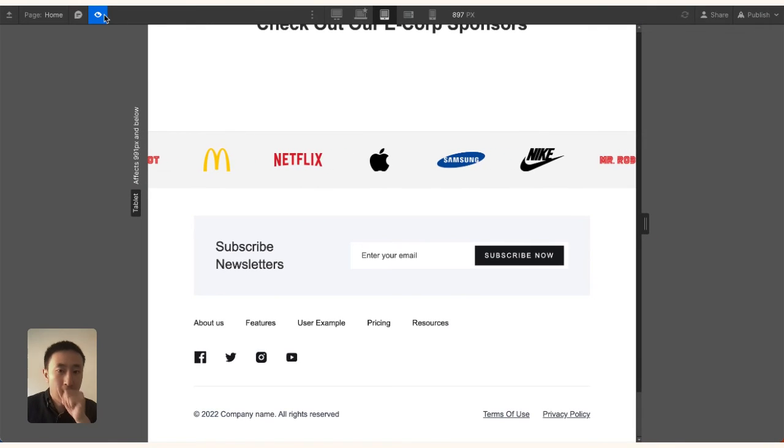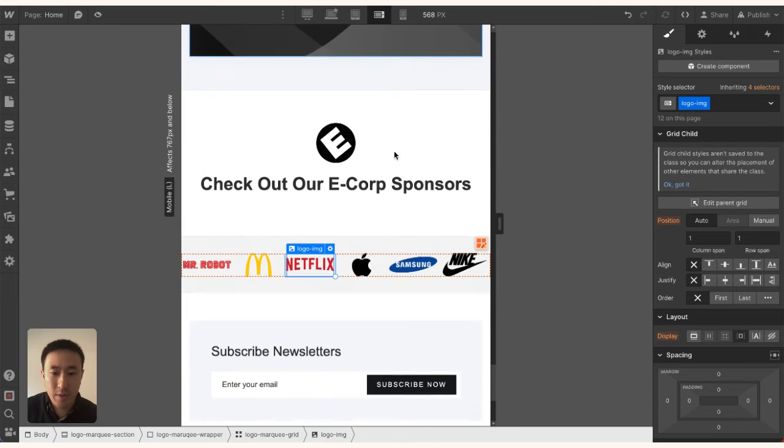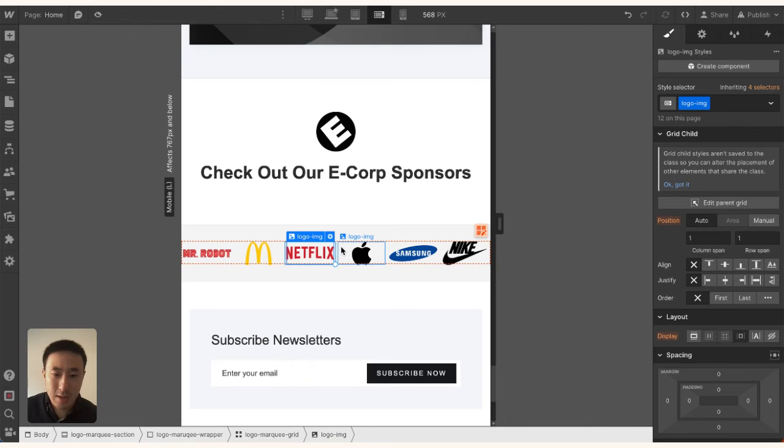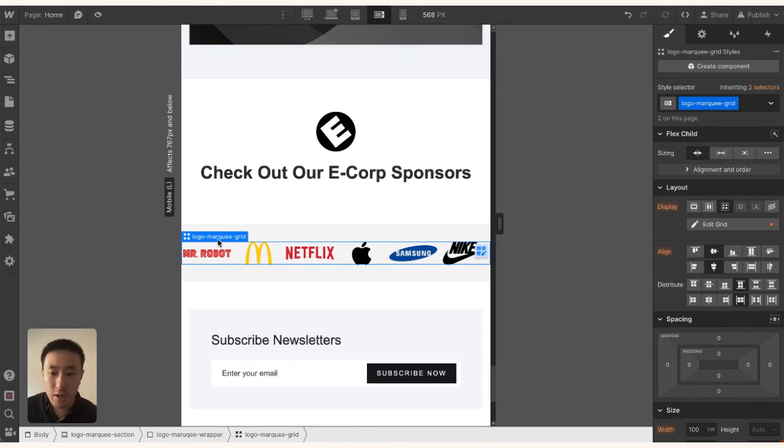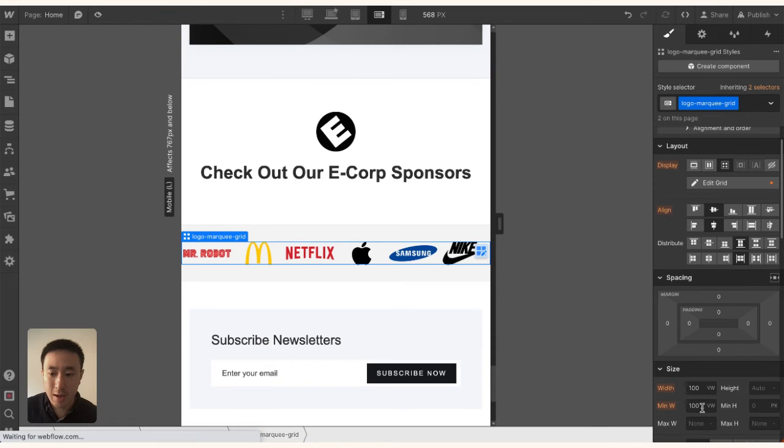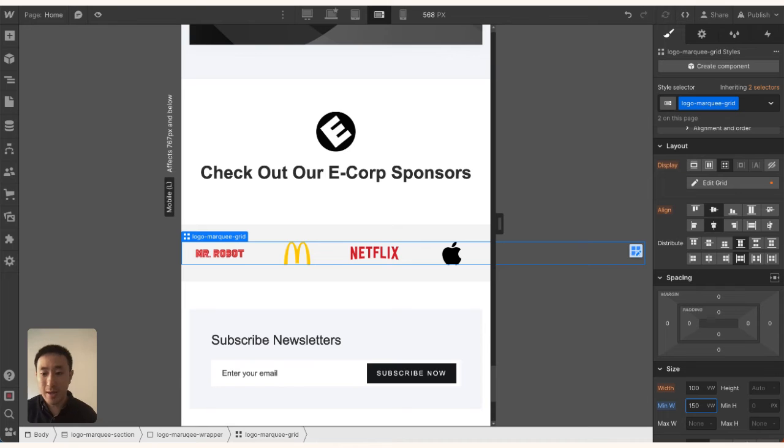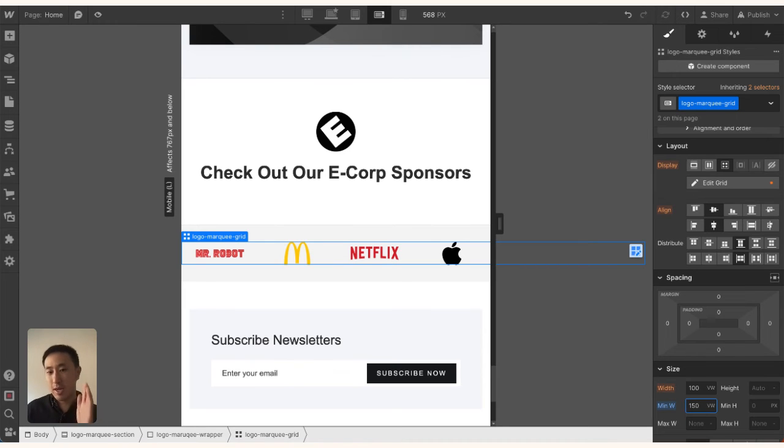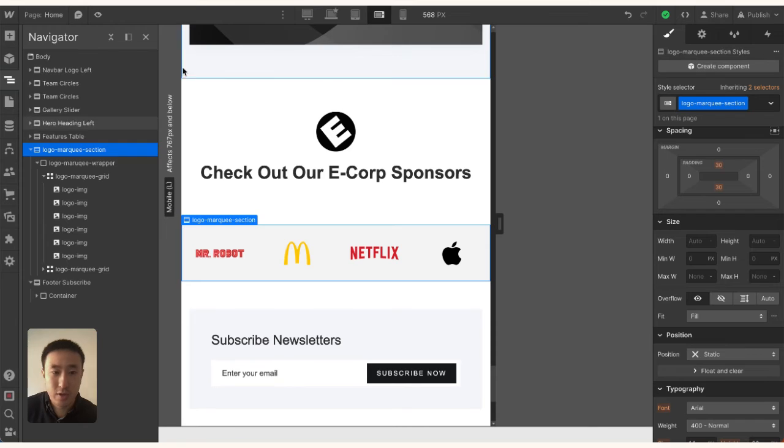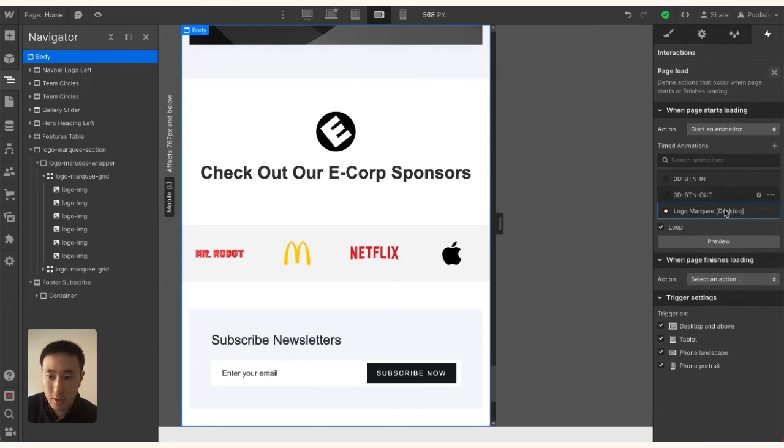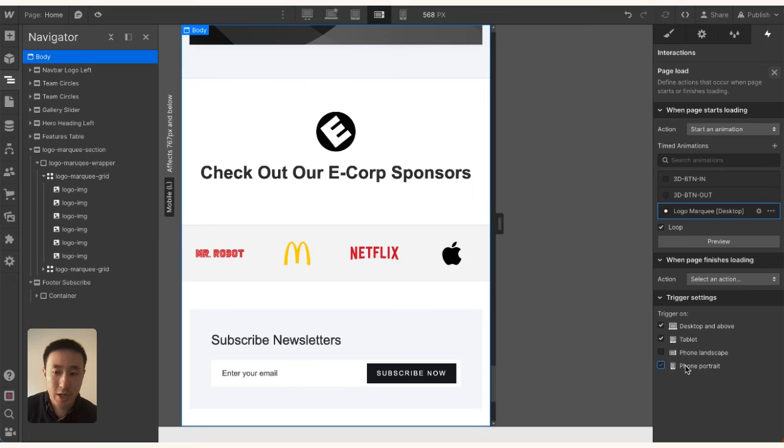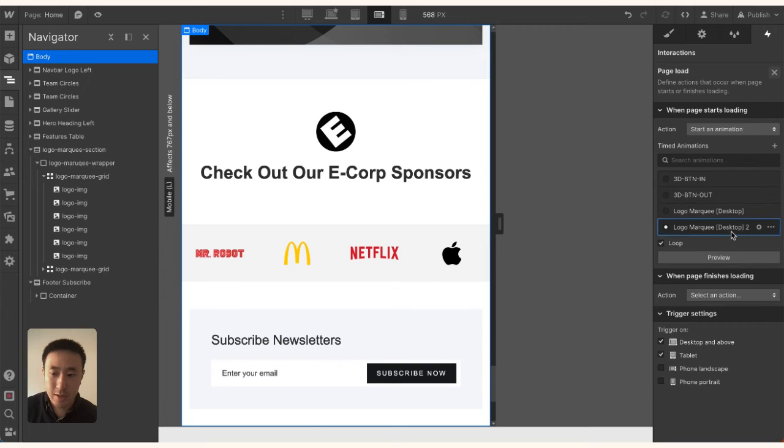In mobile landscape, the logos might be too tight. We can click the Logo Marquee Grid and change it from min width 100 viewport width to maybe 150, so it takes up 50% more of the screen. But this means we have to go back into the interaction Page Load. We decided this looks fine on desktop and tablet, but for mobile, we have to change the animation points. Let's duplicate this and rename it to Mobile.